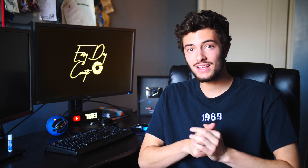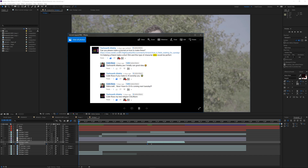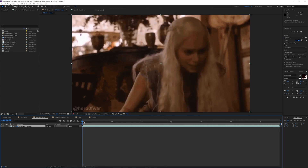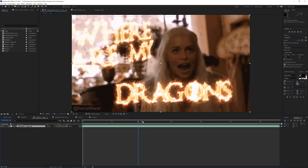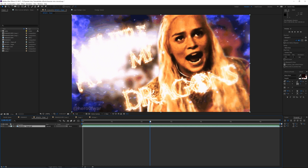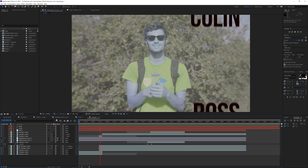Welcome back to another Tutorial Tuesday. This tutorial was requested by Yashwan Alaki — if you want to see a tutorial, request it in the comment section. He sent me a link to a gif posted to Reddit — a character intro with a zoomy distortion effect. All the project files and links are in the description if you want to download and follow along.